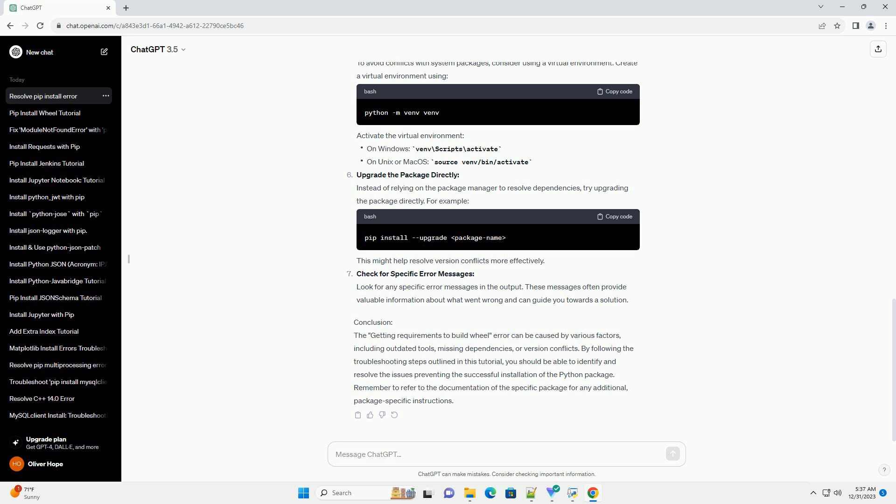Conclusion: The 'Getting Requirements to Build Wheel' error can be caused by various factors, including outdated tools, missing dependencies, or version conflicts. By following the troubleshooting steps outlined in this tutorial,